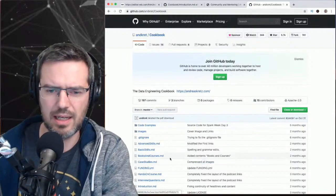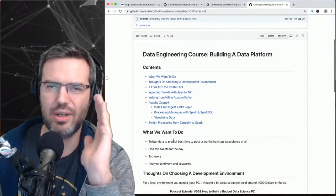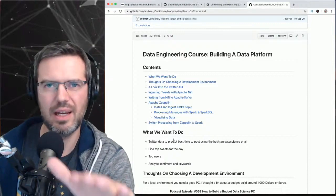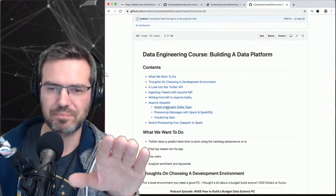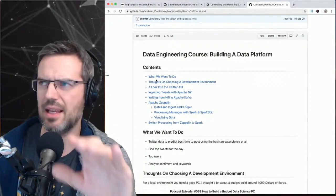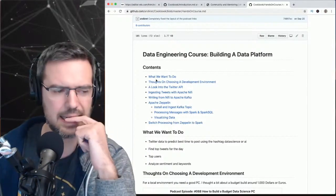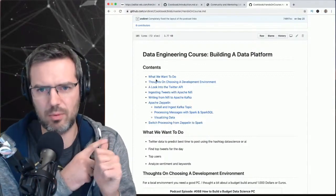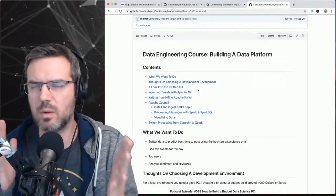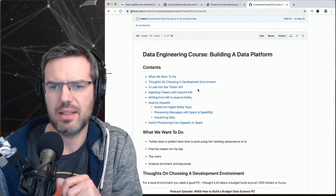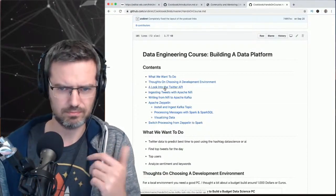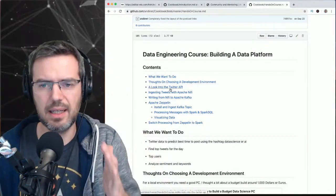As a personal example: I started a hands-on course on YouTube — I never had time to finish it. What I knew was I wanted to do something with Spark, NiFi, and Kafka. So I searched for a good, interesting source and found Twitter, which has an API you can use to read tweets.